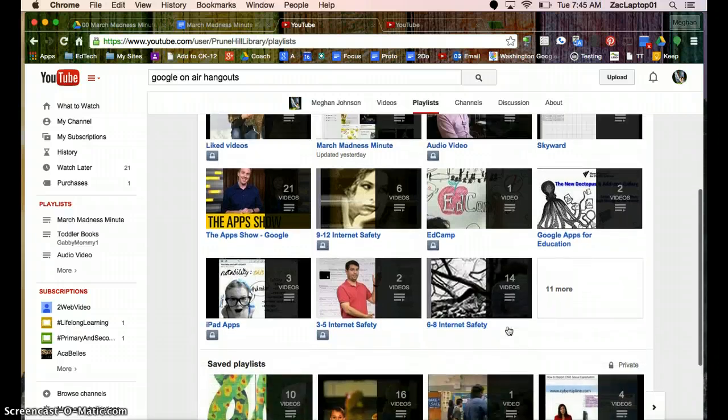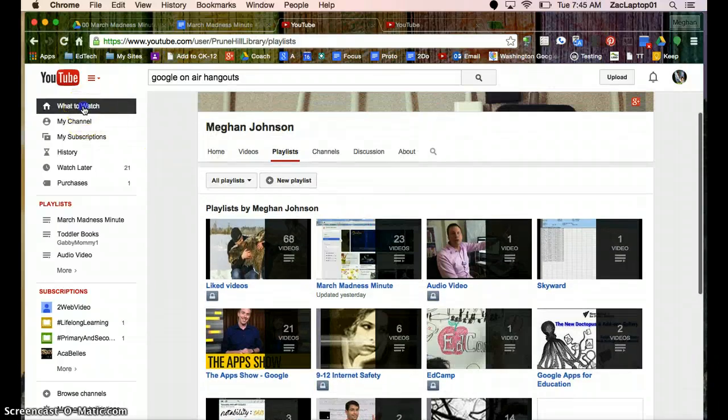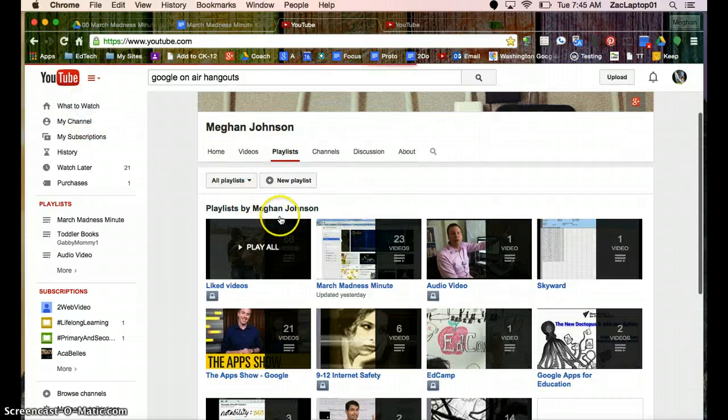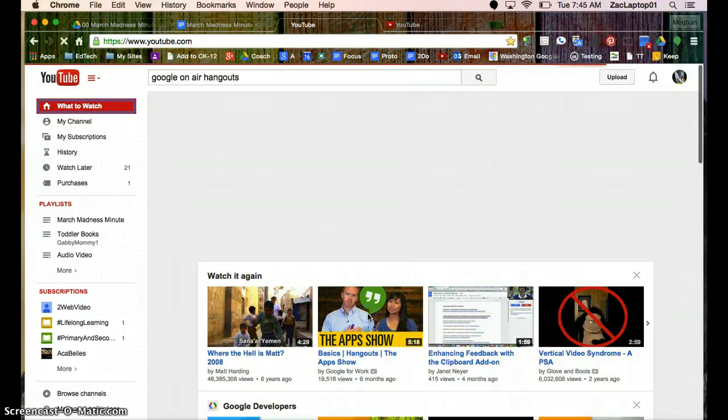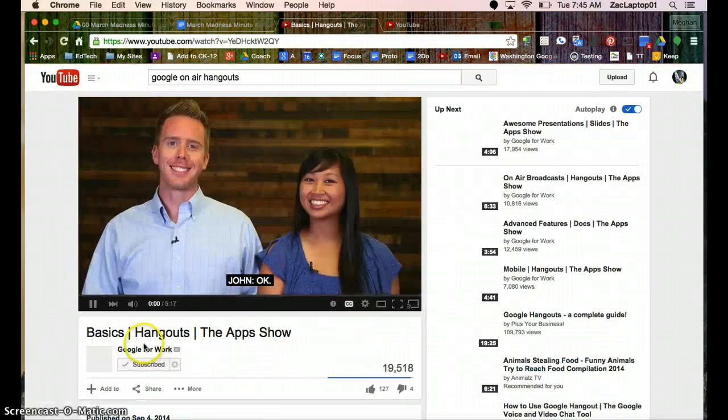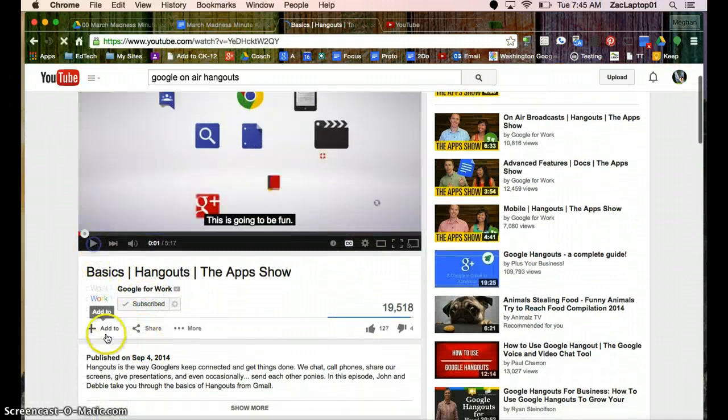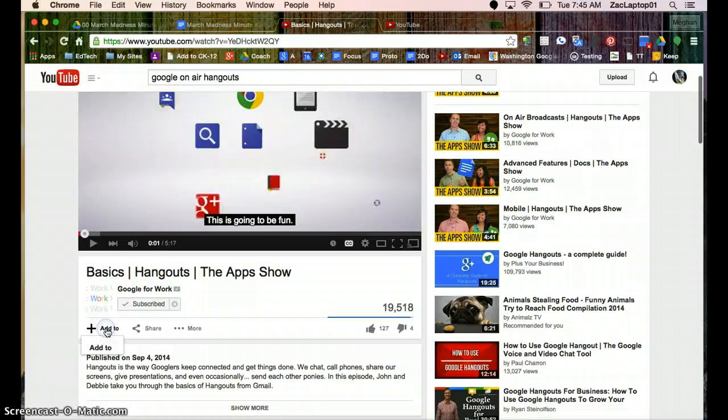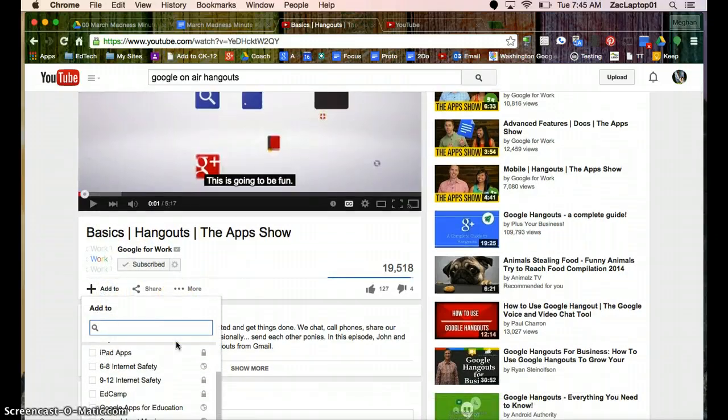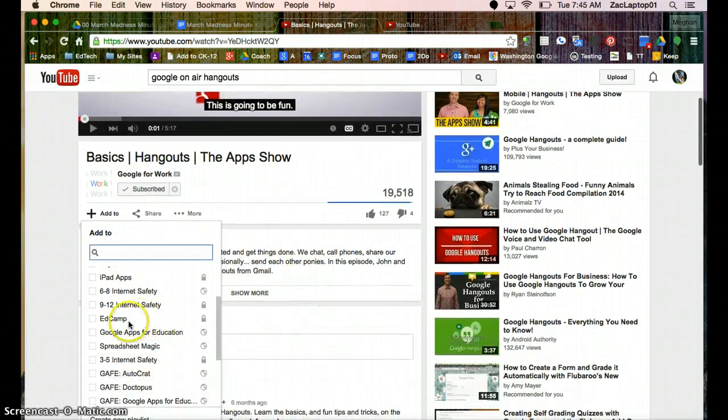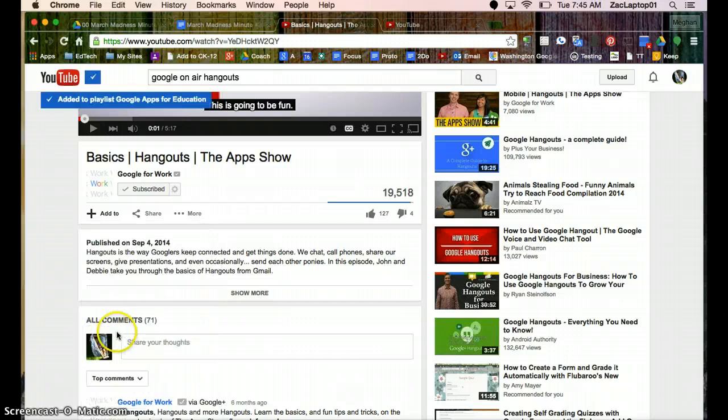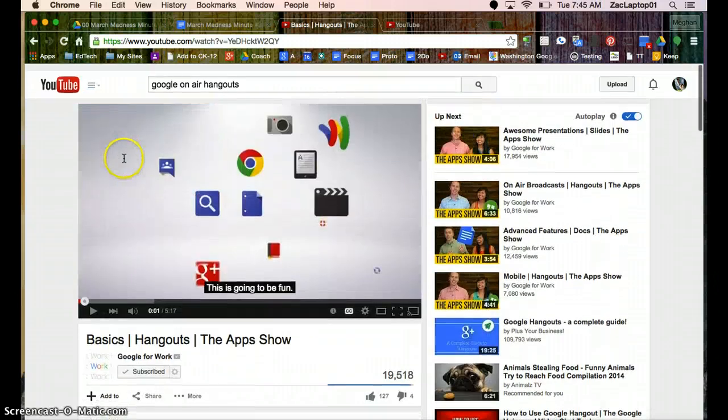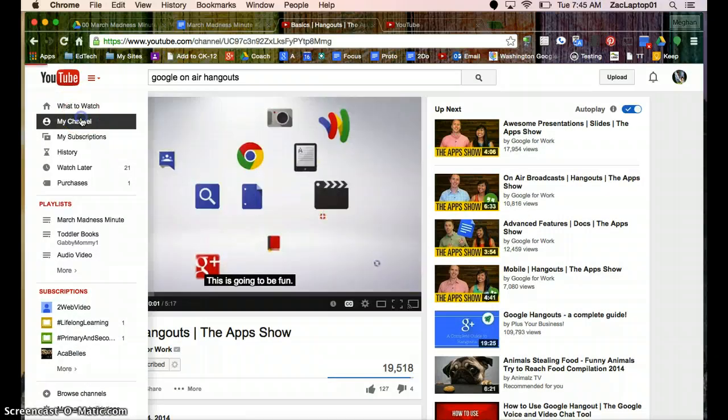So any time you find a video, so if I go back to what to watch, if I really like this video, I can add it to, I might add this one to my Google Apps for Education list. And now it's on that list as well. So let's go back to my channel.